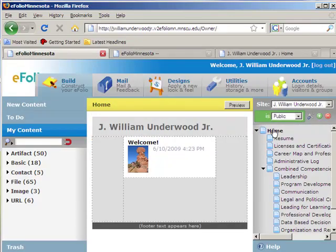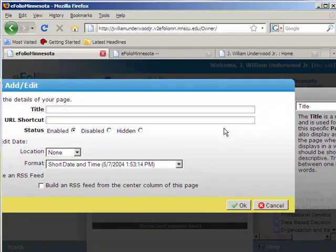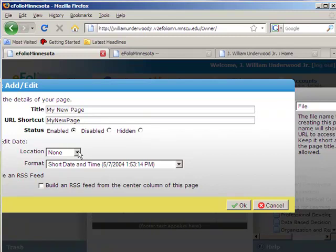Now if I wanted to add pages, you'd first need to decide where you want your pages added underneath. If I want pages added underneath my homepage, I'd select the homepage and click on Add. There's a URL shortcut that can be used to jump quickly to that page. You can decide if you want to enable, disable, or hide these pages. You can also decide if you want to show the dates that these pages were edited and the format of that edit. And finally, you can decide if you want to build an RSS feed, which allows people to subscribe to your webpage so that any time you update it, they're automatically notified.